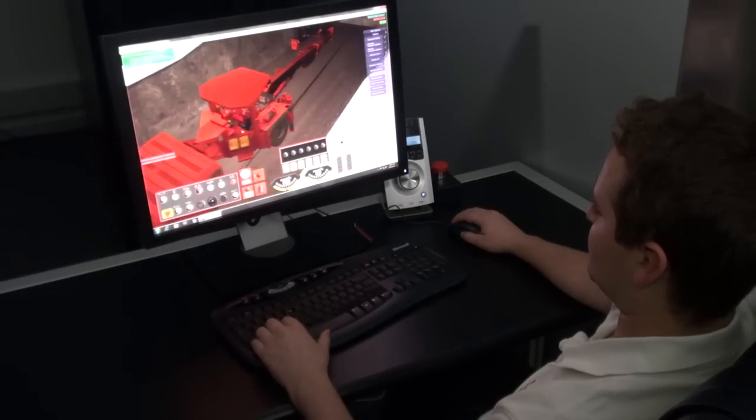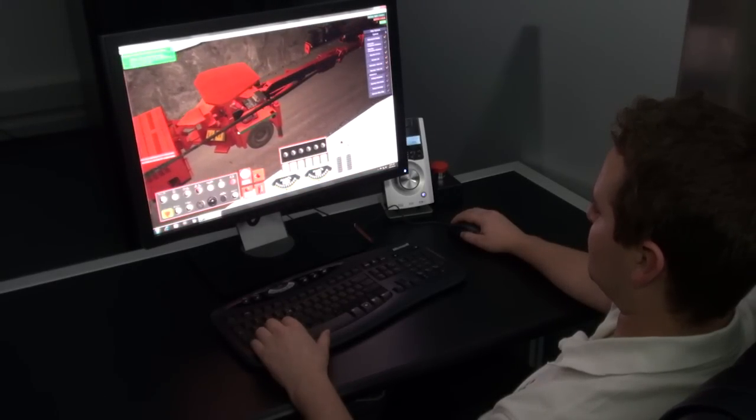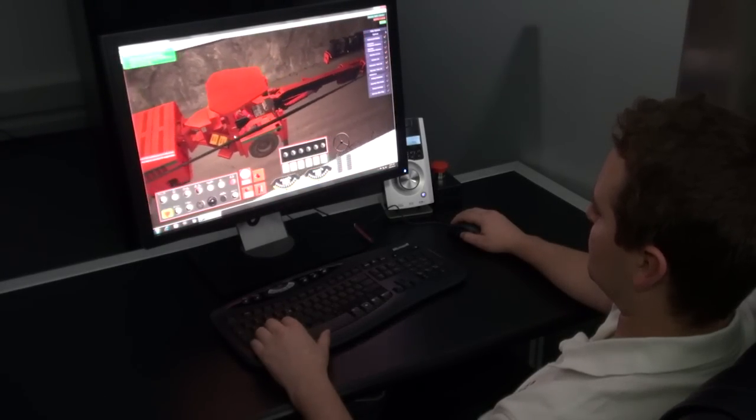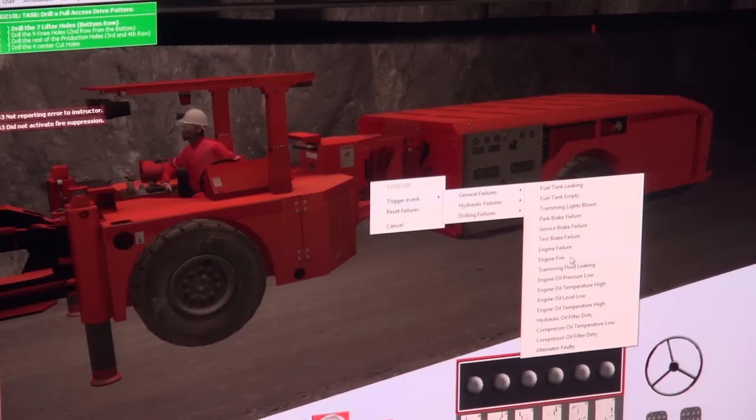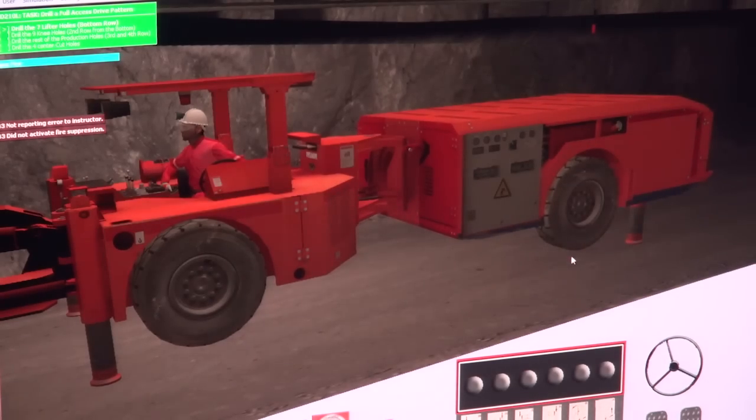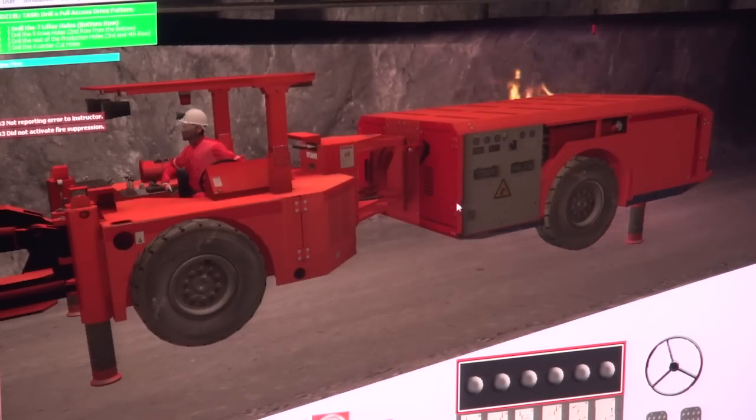Instructors have full control over the virtual environment and can initiate certain events, machine failures, and emergencies.